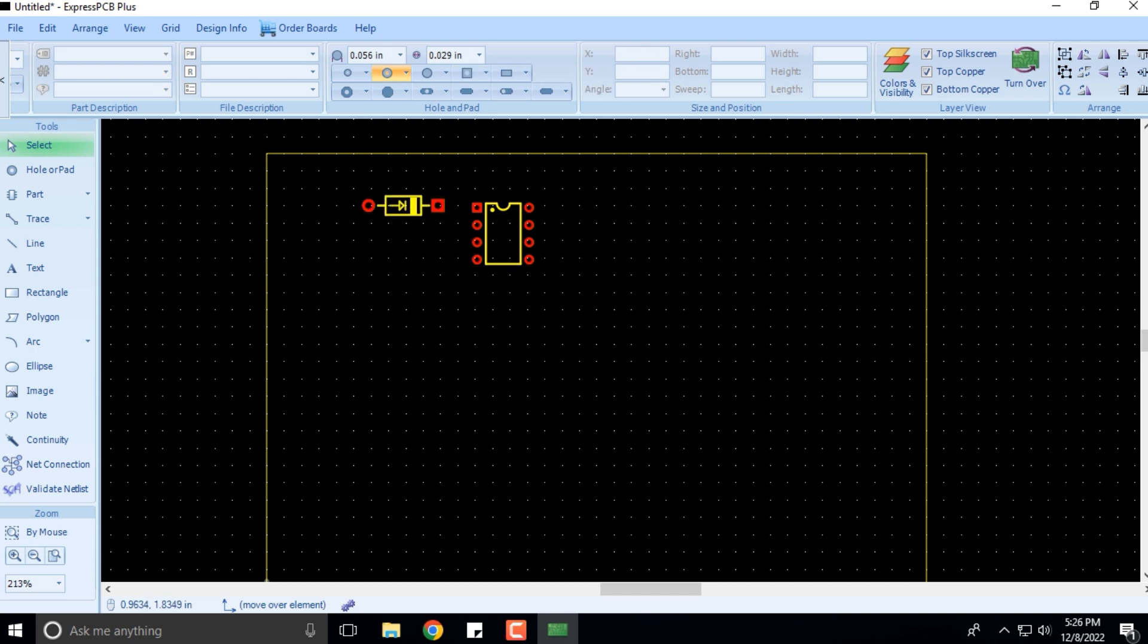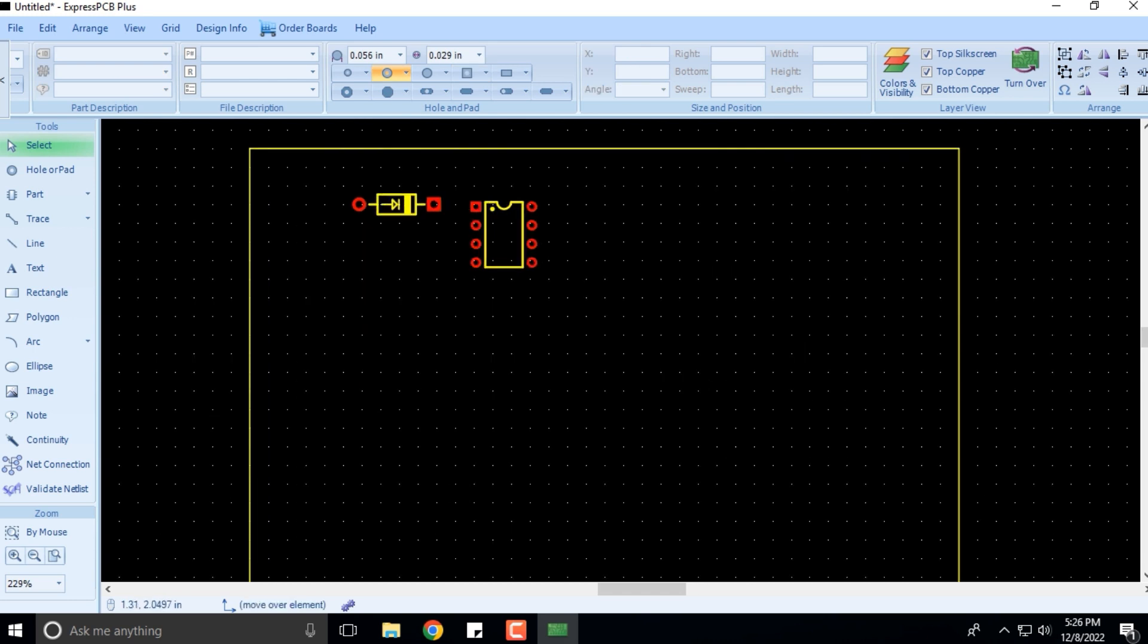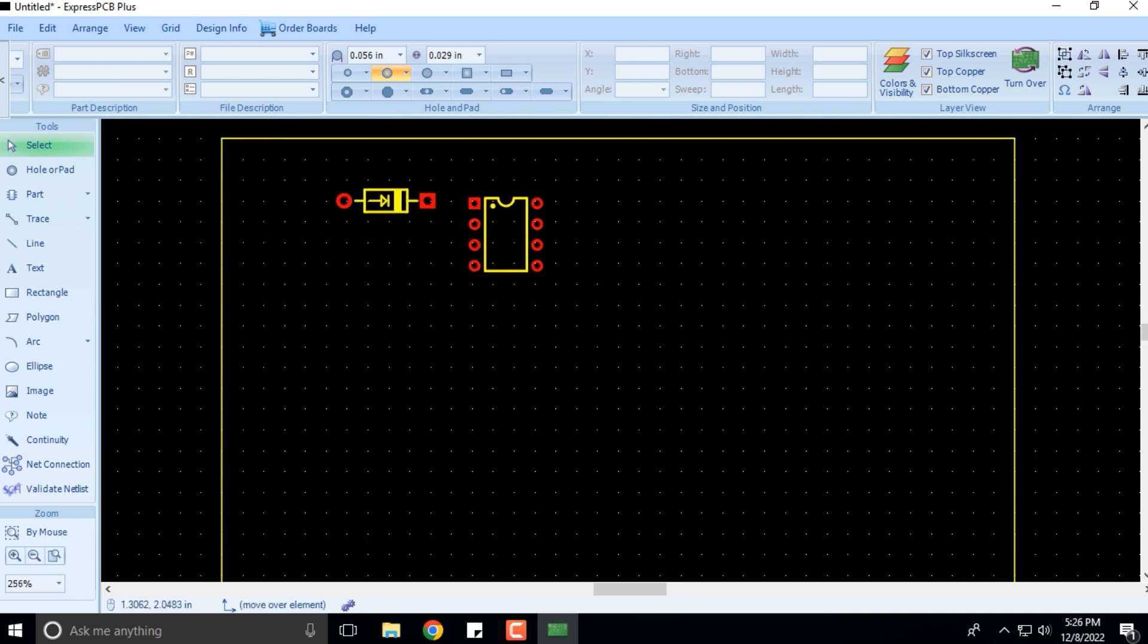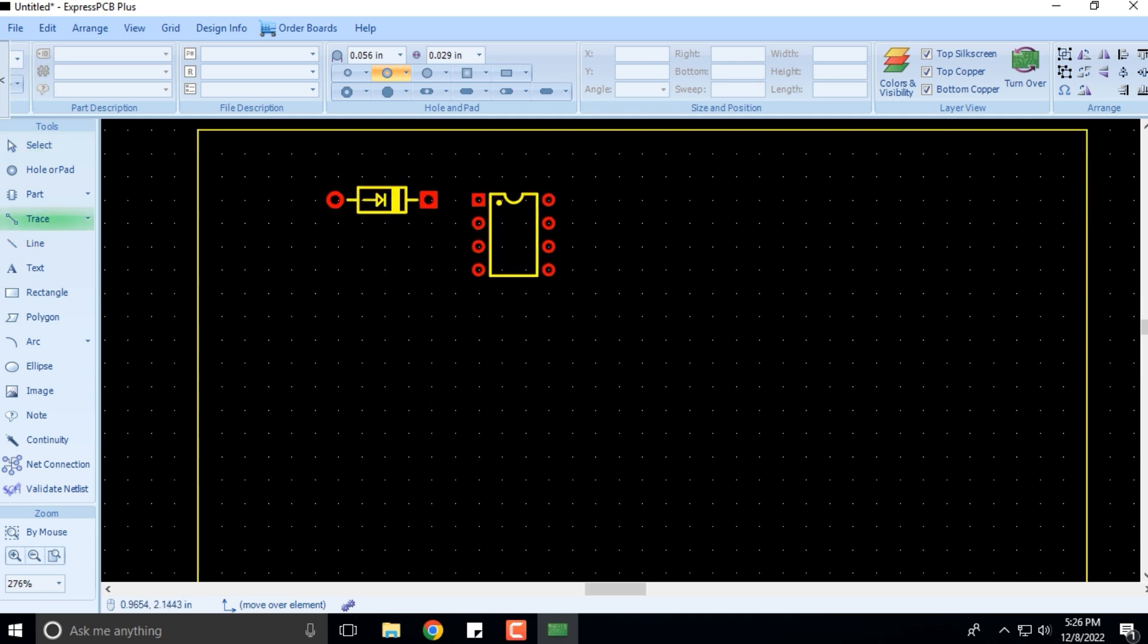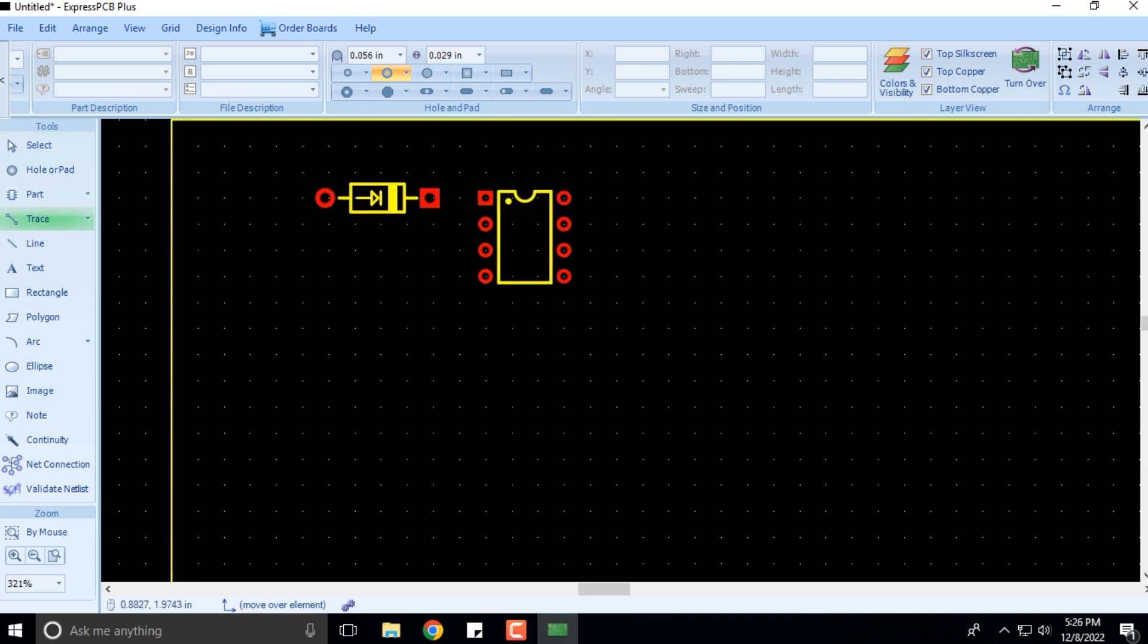Now I want to draw a trace. I'll click on Trace here and I'll come here. You can see there is a cursor with a line here. I'm connecting here and bringing and connecting over here.